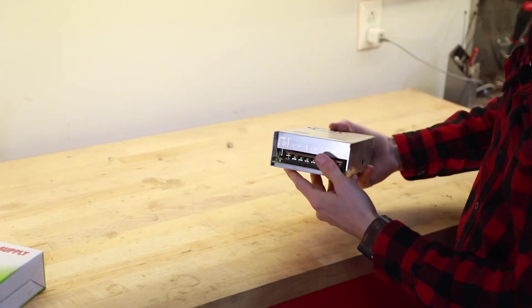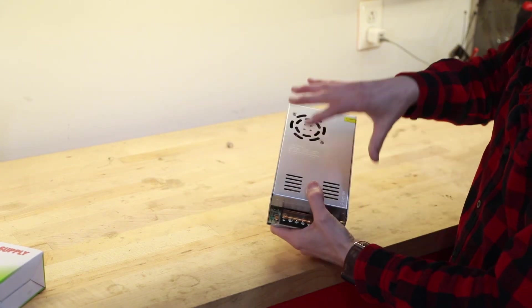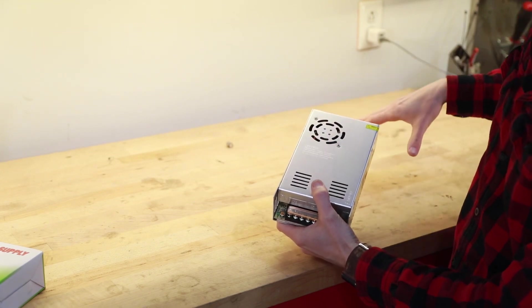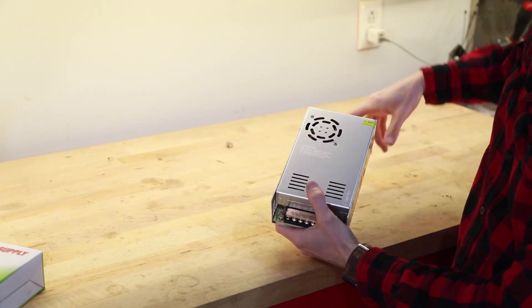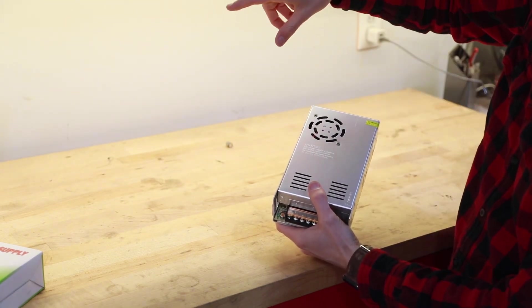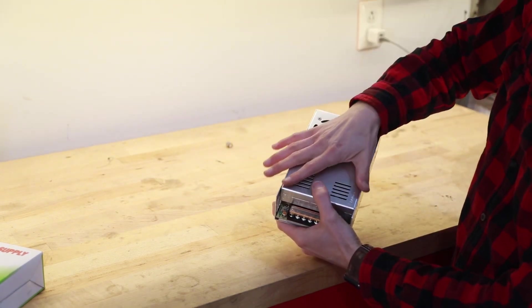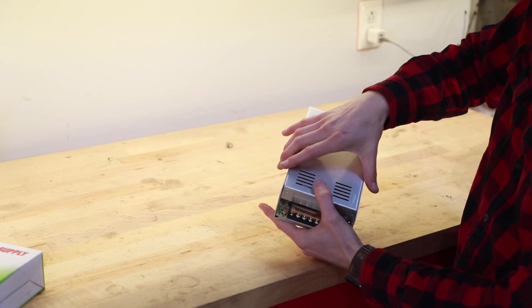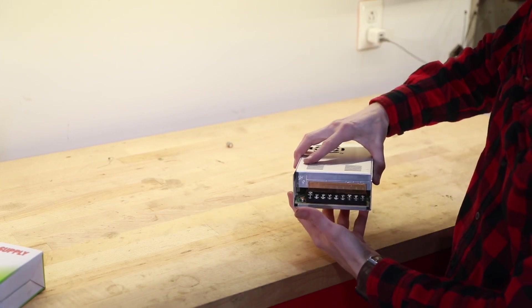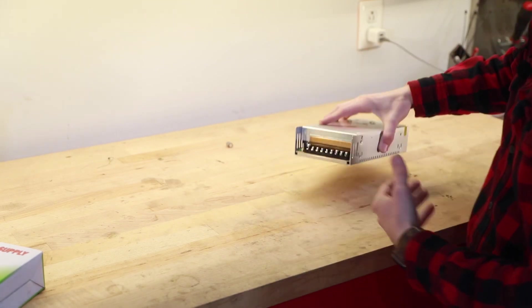So right now I'm going to go ahead and wire this up on the bench to show you guys how to wire it up, because once it goes up into our cabinet I'm not going to be able to film that. So let me just go ahead and get this thing wired up real quick.